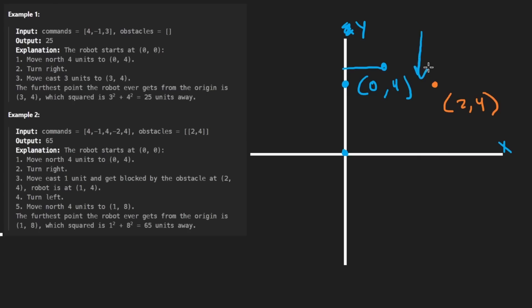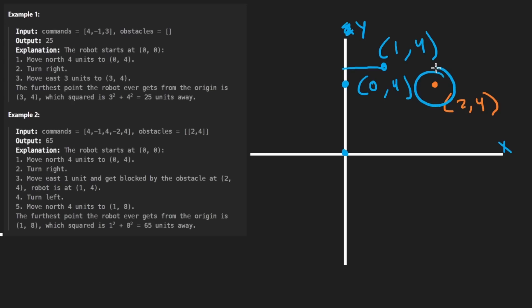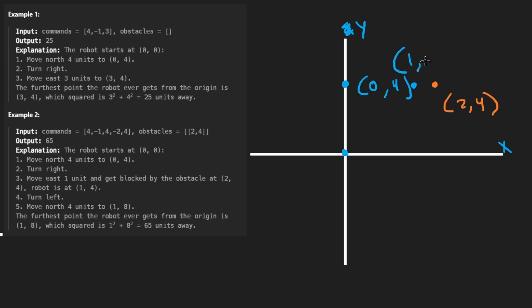So that's what I meant at the beginning when I said we're only going to be dealing with integers or whole numbers. We're not going to be having to do any fractions or decimals. That's actually part of the reason that they tell us to square the distance before returning it. They don't want us to deal with decimals. Here, we stop 1 before we get there. So we would stop here at 1, 4.